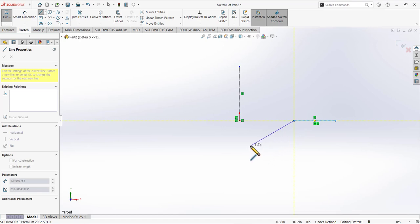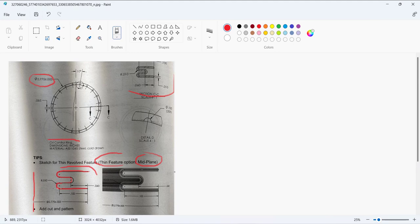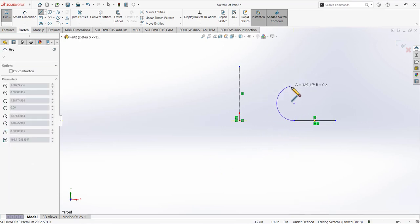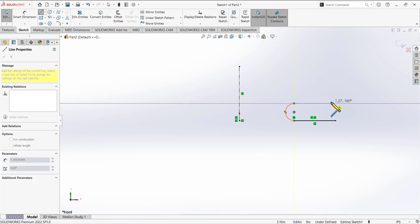At this point we need a small arc. Instead of drawing a circle separately and adding tangent relations and trimming, there is a faster way. When you are in the line tool and have drawn a line, move your cursor back to the end point — this will activate the arc command. Place the arc, and then the line tool will be activated again.